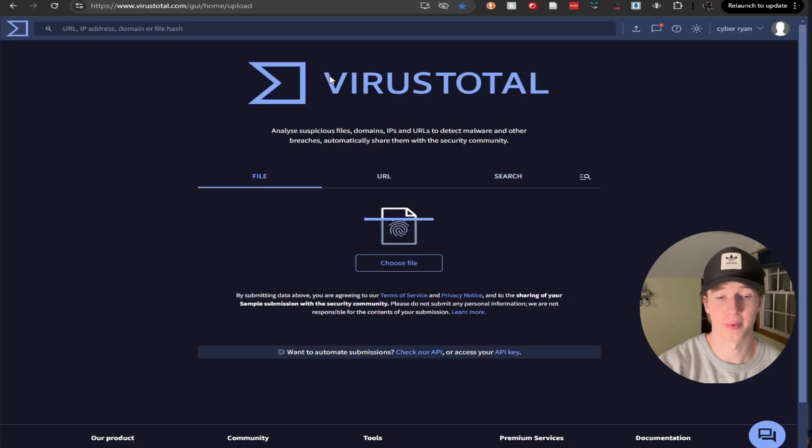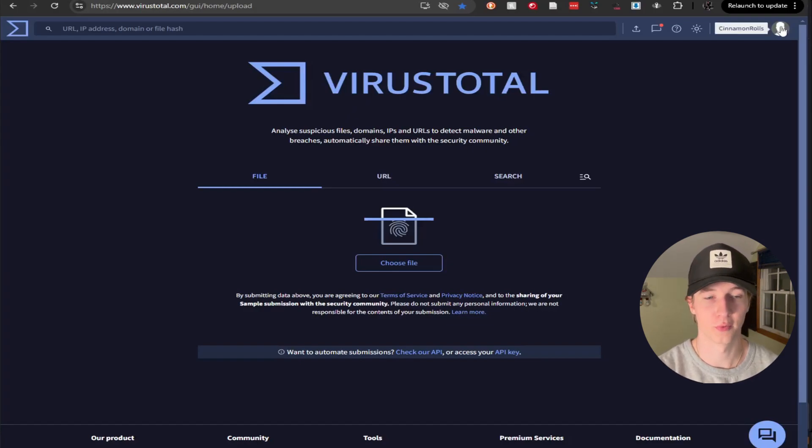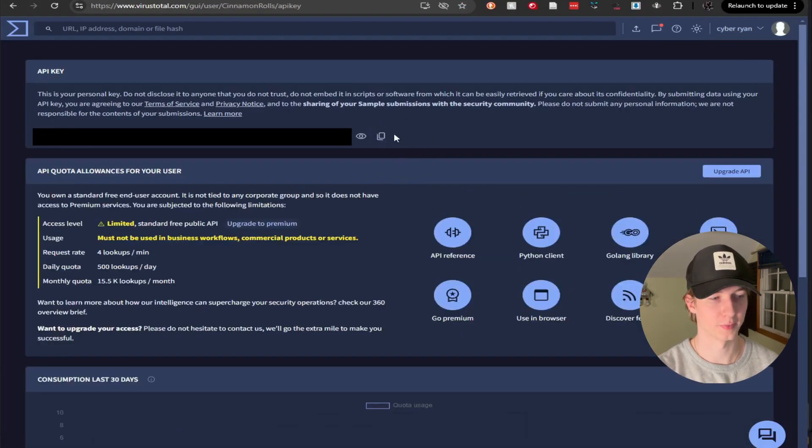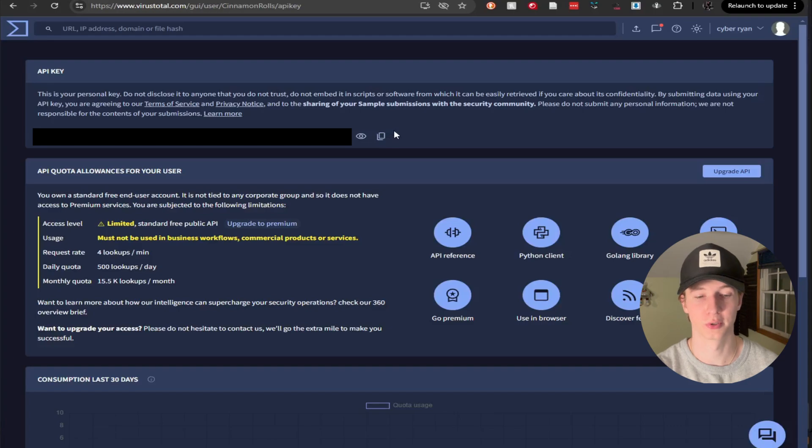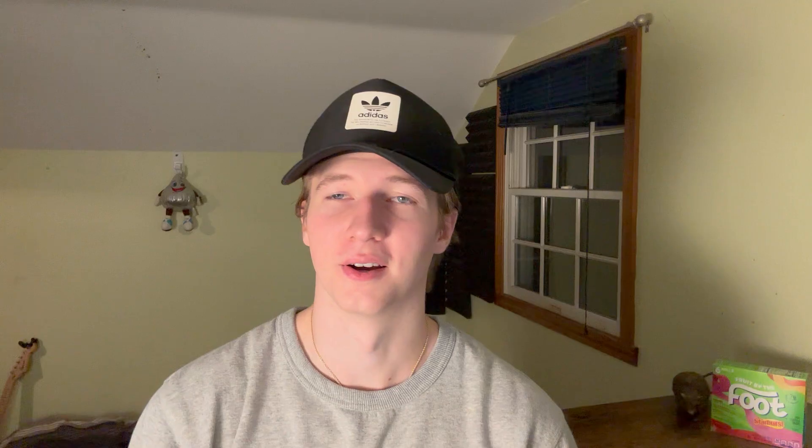Now to get your API key for VirusTotal, you can sign into your VirusTotal account. Click on your profile on the top right, go to API key, and then you can go ahead and copy this blurred out text here and paste it in the VirusTotal portion of the apikeys.yaml file, similar to what we did with GitHub.